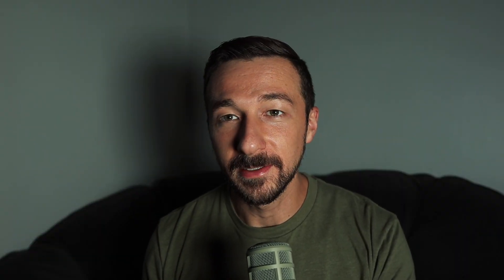So was Tornado Cash used to launder crypto? Probably. Do banks launder money? Probably. But that's still not the part that I find disturbing.